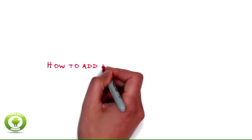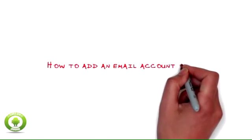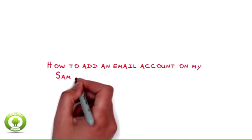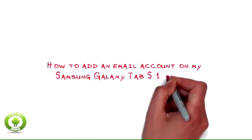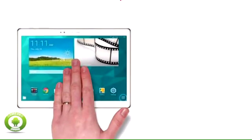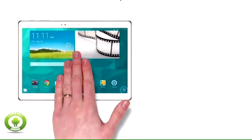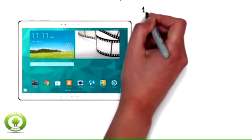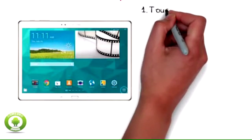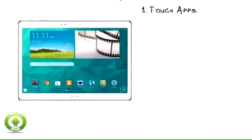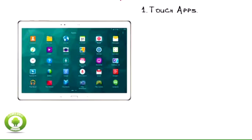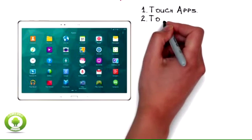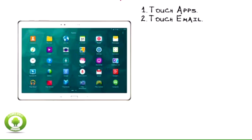How to add an email account on my Samsung Galaxy Tab S10 5LTE. You can add a variety of email accounts to your Samsung Galaxy Tab S10 5LTE, including personal email and work email. In this example, we show you how to add a POP3 email account.